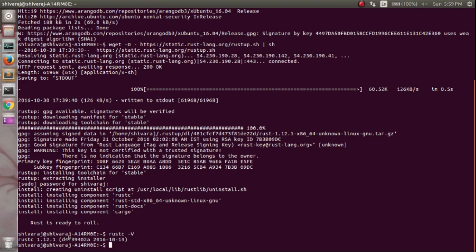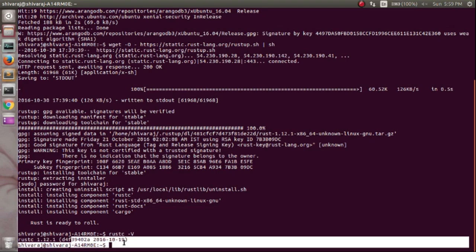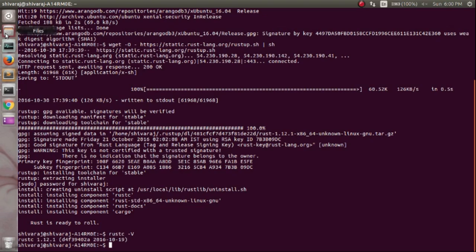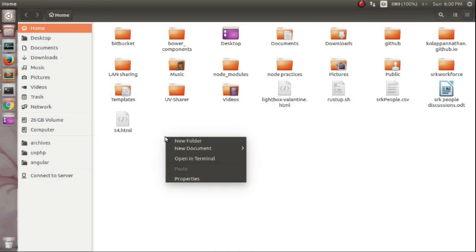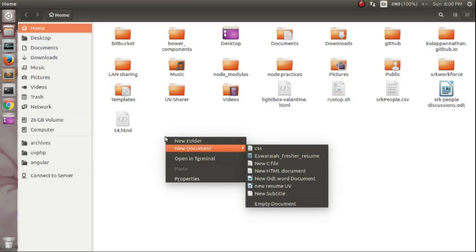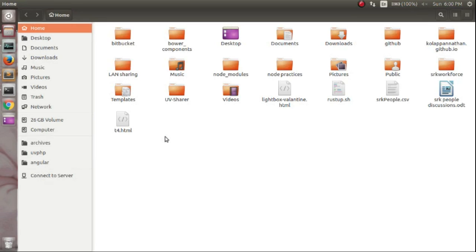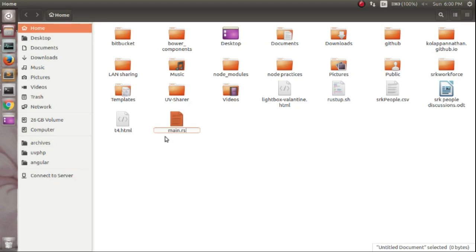Now we will see how to run a Rust program. Just create a file named main.rs. Then open it with your favorite text editor.